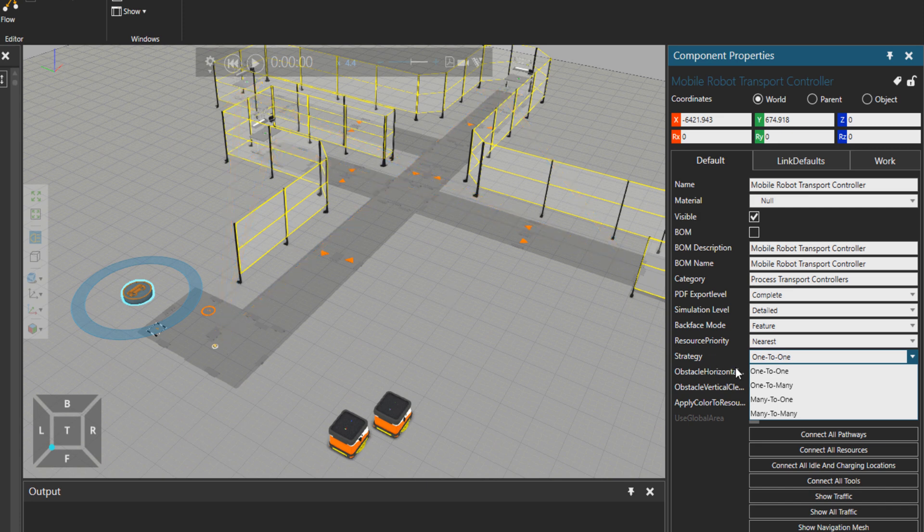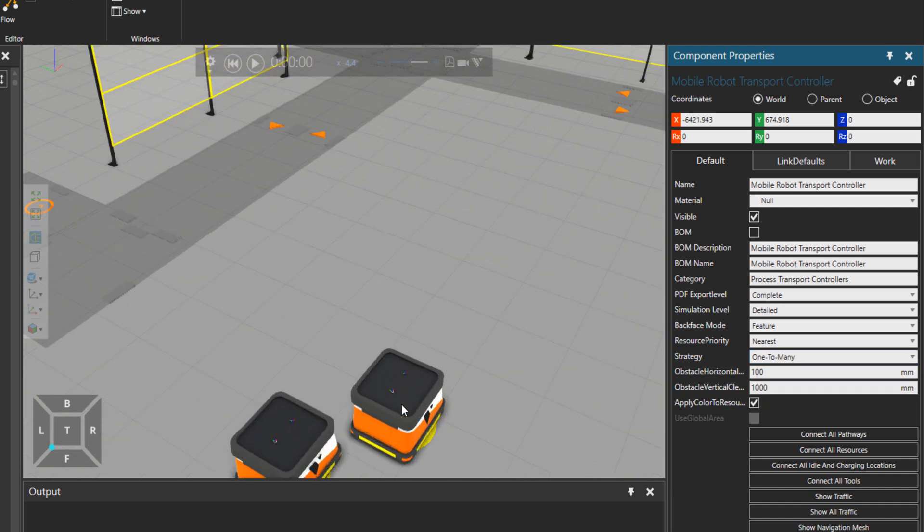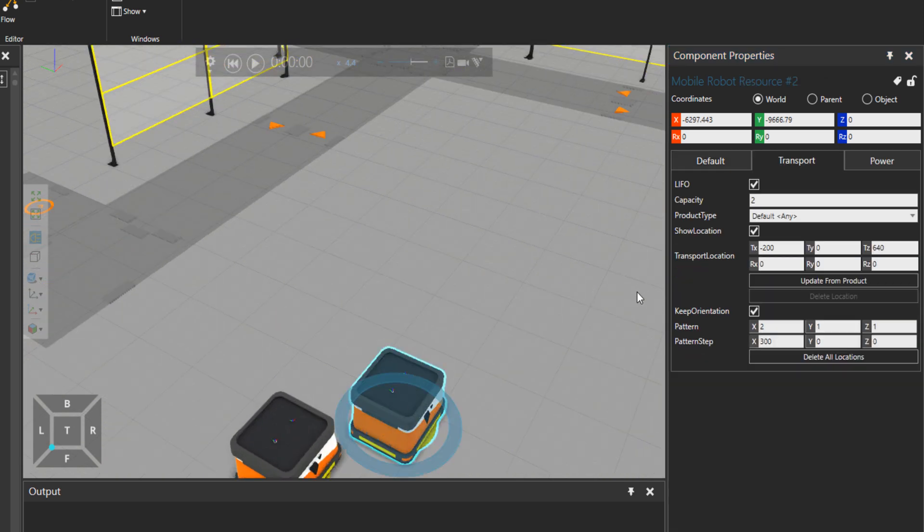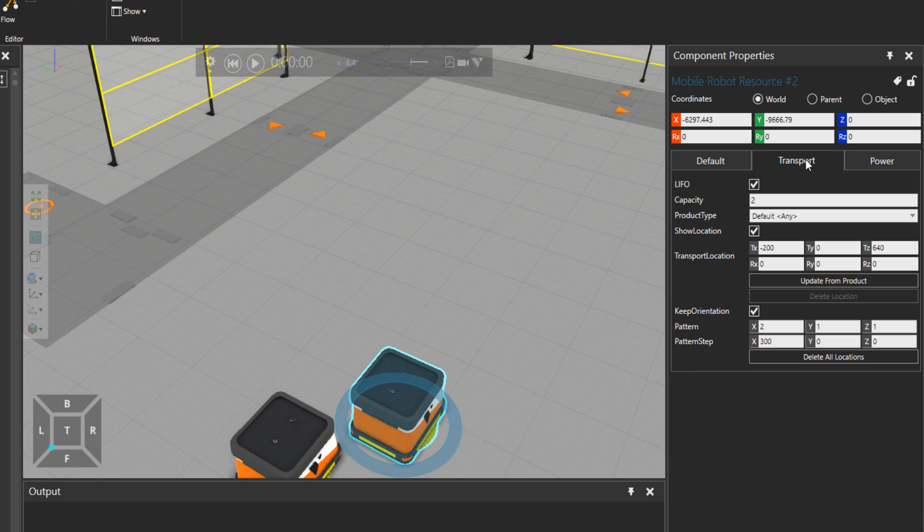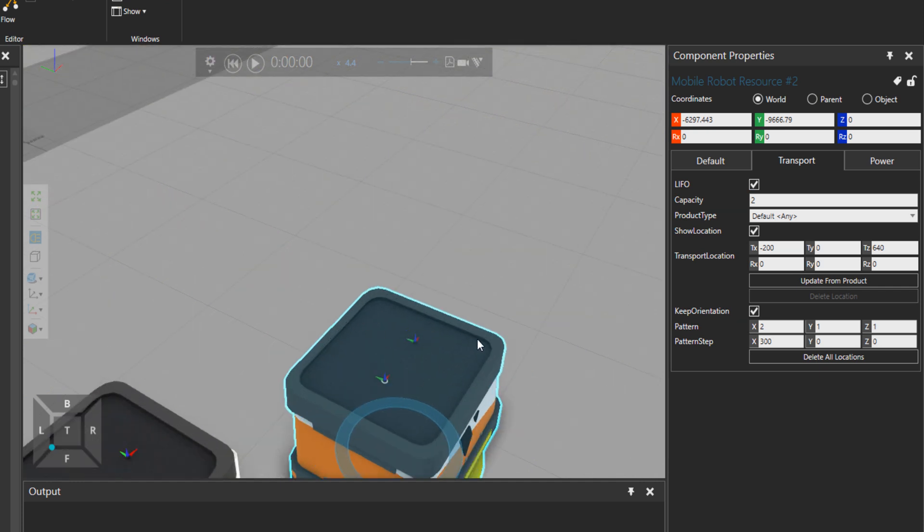Let's, for example, try one to many. And if I click on one of the mobile robots under the transport tab in the component properties, you can see that there is a last in first out property. And it means that the last part that came in on the mobile robot up here will go out first. And then if I deactivate it, it will be first in first out.